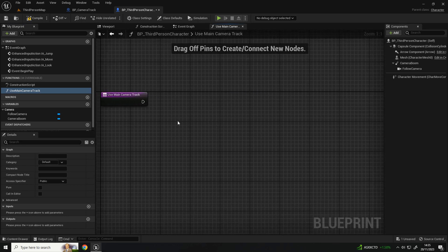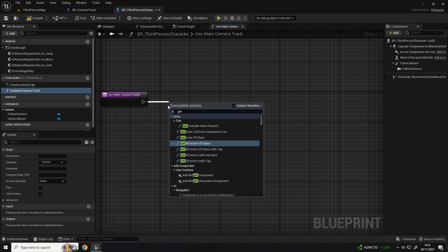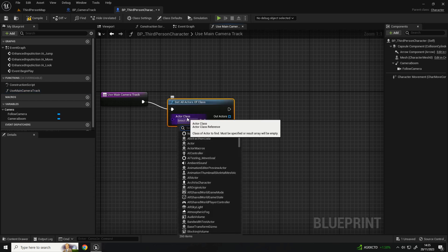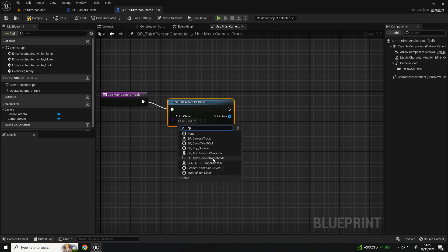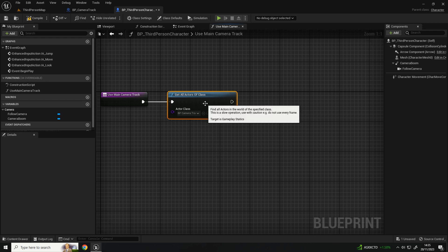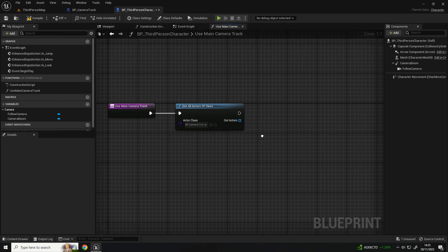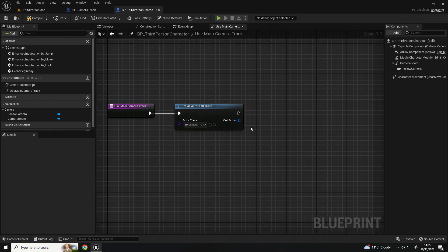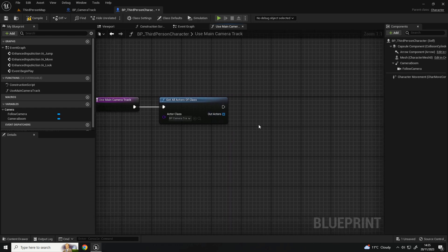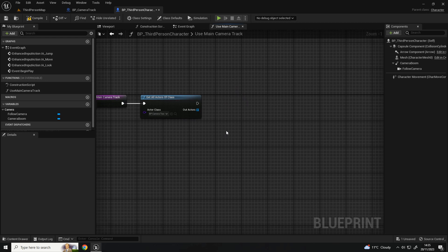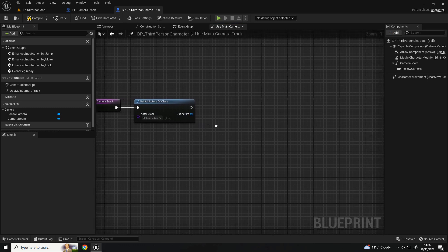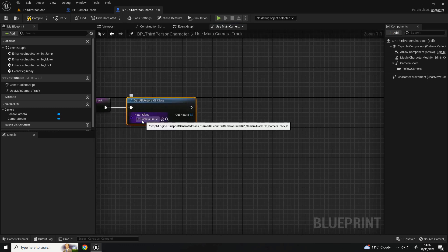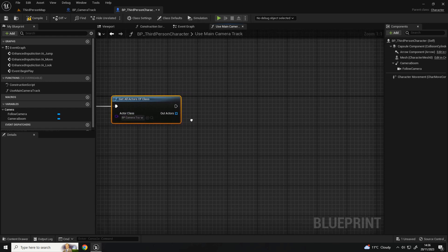From here, what I'm going to do is use 'get all actors of class'. Now this particular node isn't one I'm too fond of - I normally try to look for alternate ways to do it, particularly with managers that camera tracks would register with. But in terms of this initial setup, as it's going to be called on begin play it shouldn't be too much of an issue. So with that we get all actors of class, the actor class type being the BBP camera track.